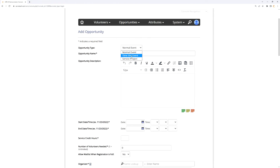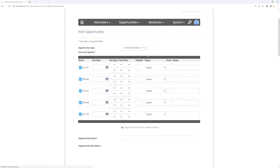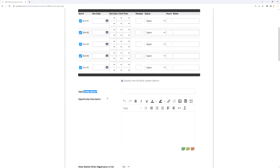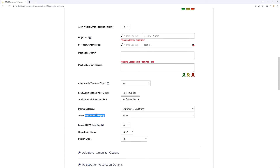Time slot events are simply a variation on that. They allow you to create multiple shifts that your volunteers can then select between. Those shifts could be happening at the same time but with different parameters — like what job they'll be doing — or they could be at totally disparate times, maybe the same job on multiple days of the week or different times throughout a single day. All of those shifts fall under the umbrella of a single opportunity name, description, organizer, meeting location, and interest categories.